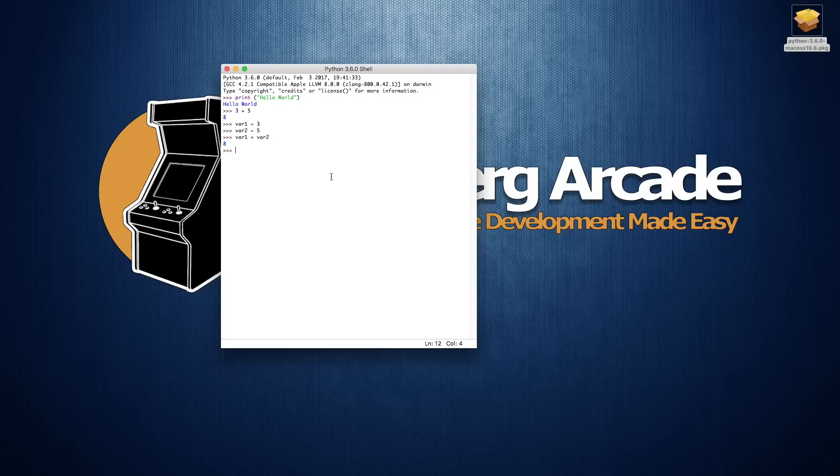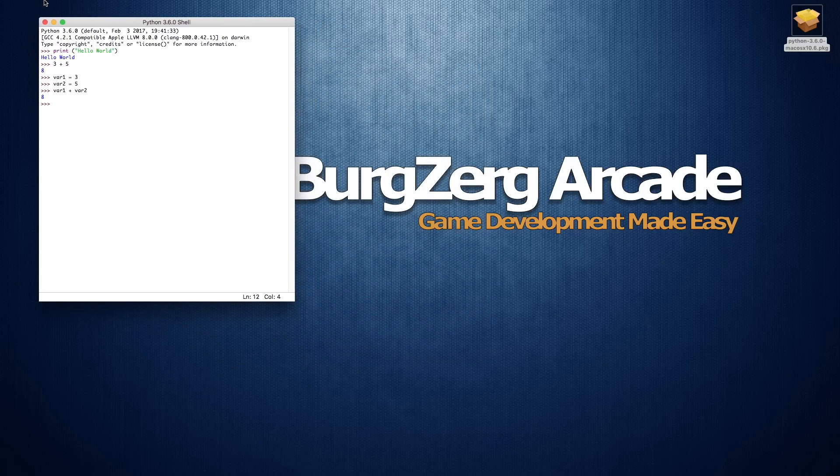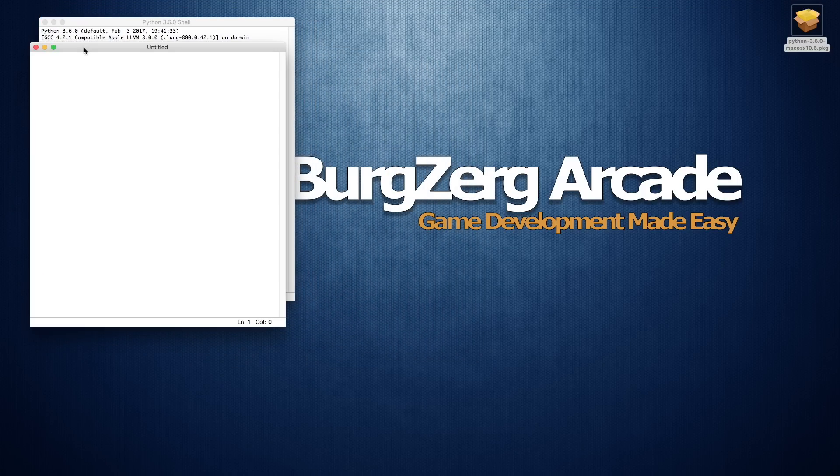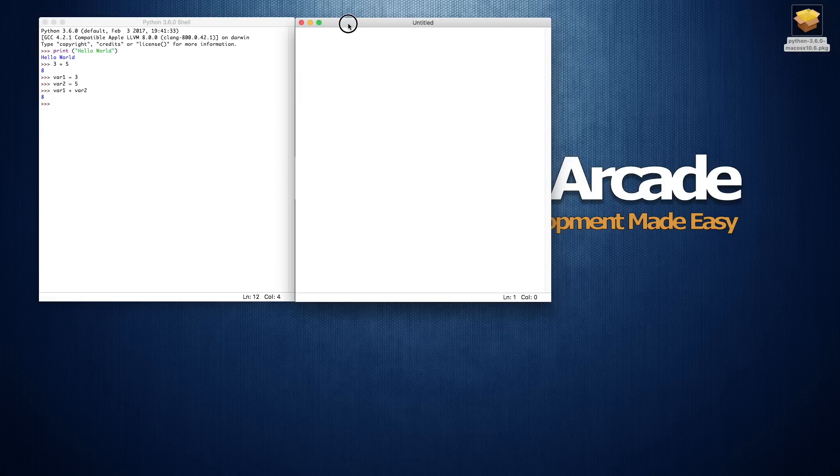Now I don't really like to write my scripts in the command line, so I'll move this over here, I'll come up to the file menu and select a new file. And it's going to open up its text editor, and then inside of here I can actually start writing my scripts.